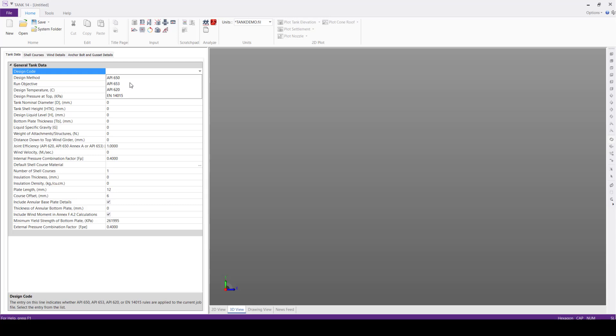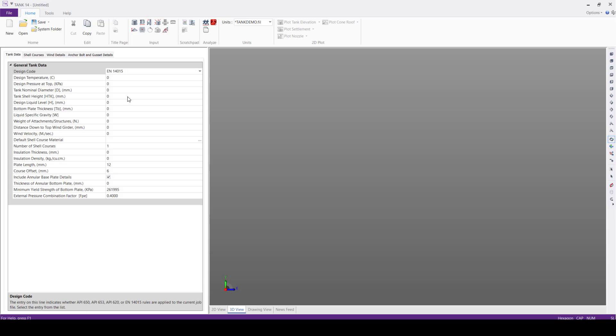API 653, API 620, and EN14015 code. Now we will select EN14015 software for this job. This EN code is newly introduced in the latest version of the Tank software.